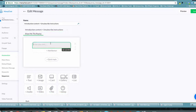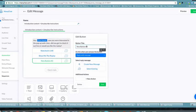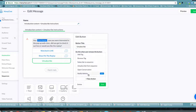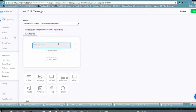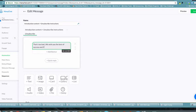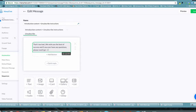If they click 'Show me the replay,' we create a message that says 'Sweet, here it is for you' and include the webinar replay link. We also give them an opportunity to unsubscribe. You go to 'New Action,' select 'Unsubscribe from bot' — not just the sequence, but the entire bot — and the follow-up message says: 'That's too bad, we wish you best of success, and if you ever have questions please reach out.'